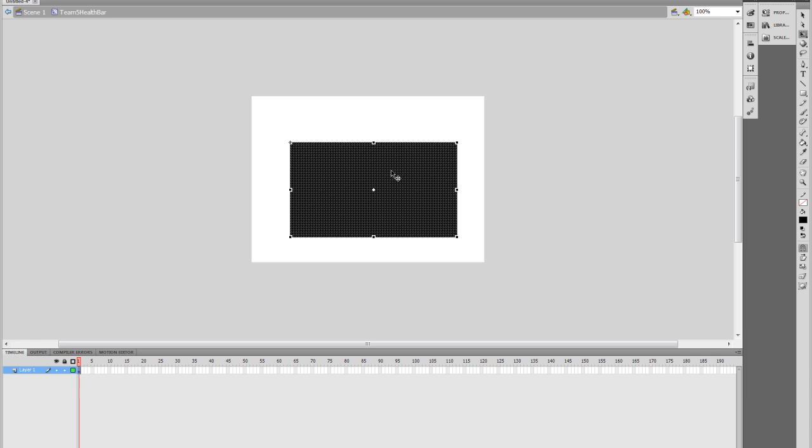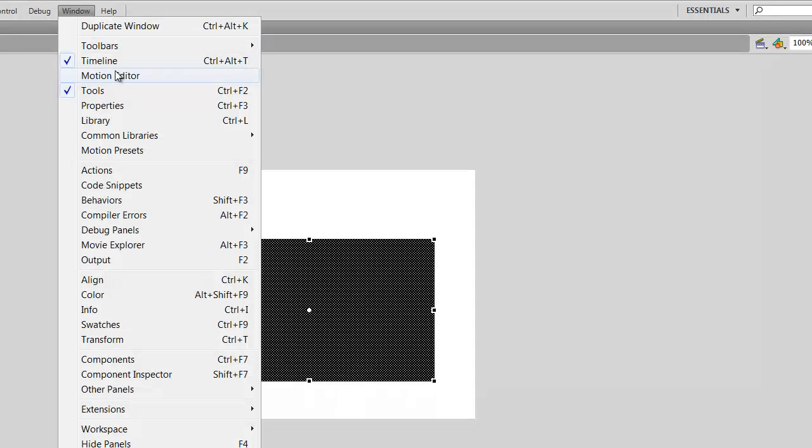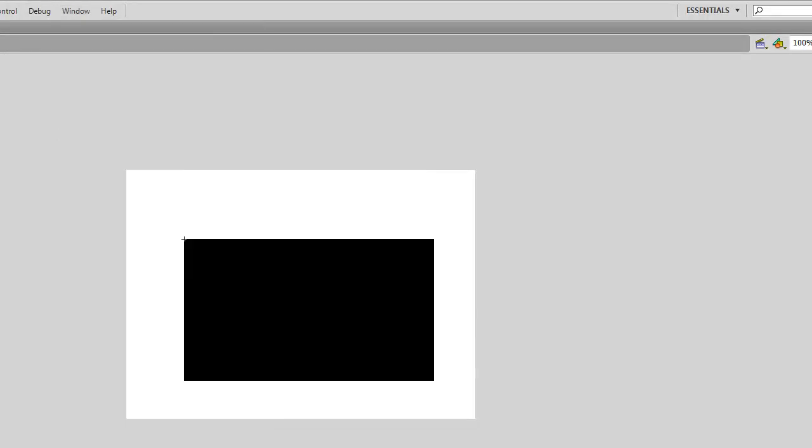Now we're ready to edit this. So we're going to look in the Timeline window down here at the bottom. If you don't have that already up, just go to the Windows tab up here, click on Timeline. It'll be unchecked, and it'll check it, and it'll appear at the bottom of the screen.